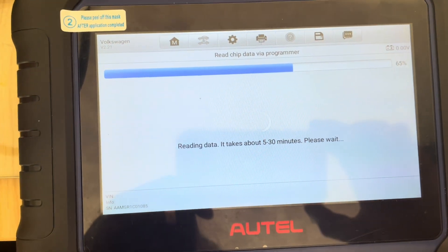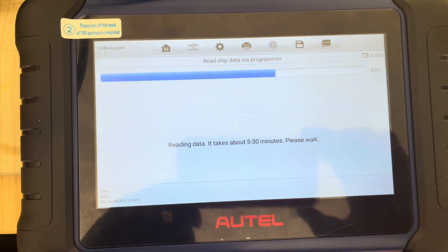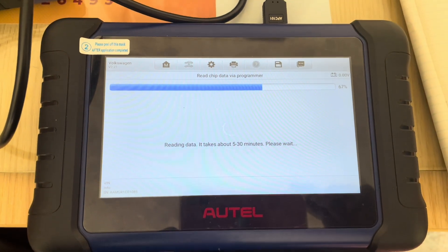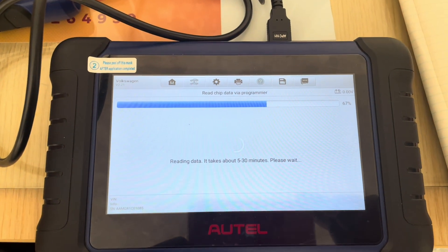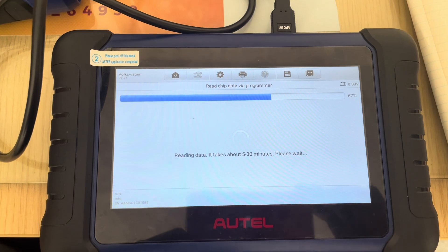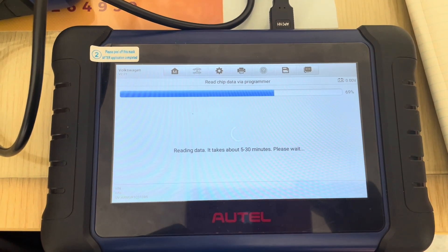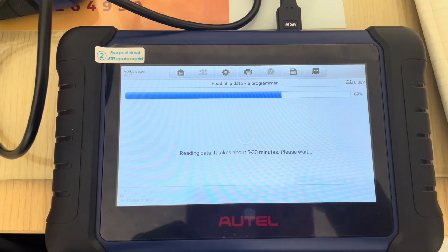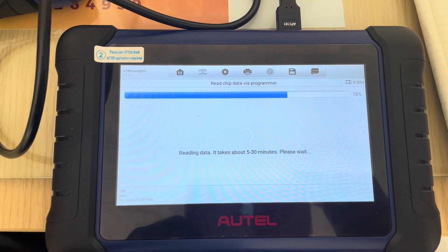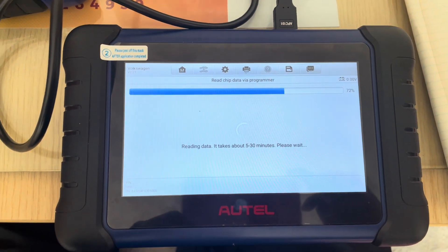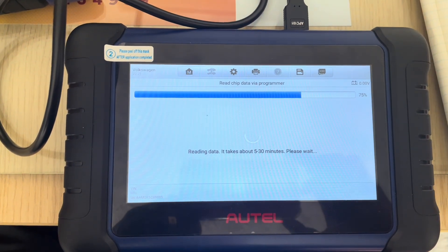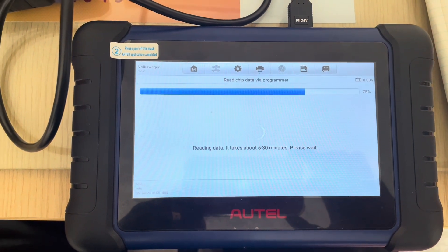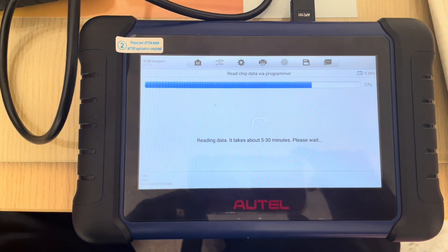So here we are. It says it's taking about 5 to 30 minutes, but it looks like we're going to finish a lot quicker. I think seven minutes, it's really really quick this read. And there we go, we're going.